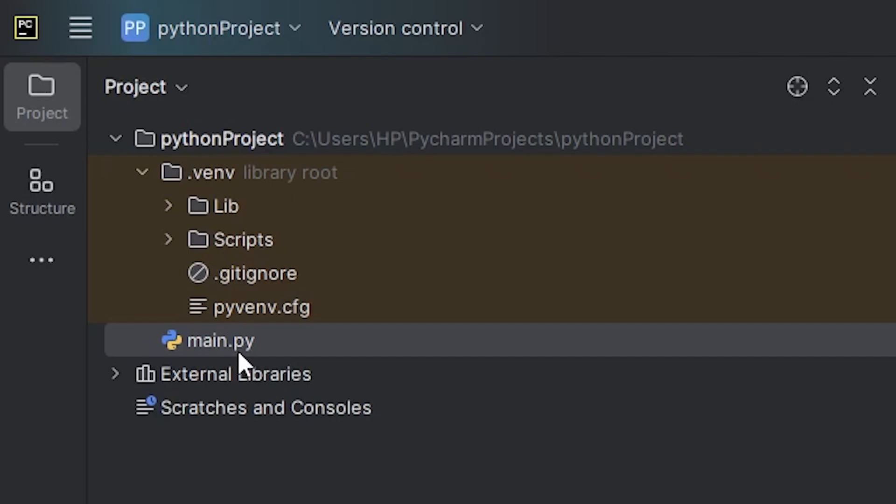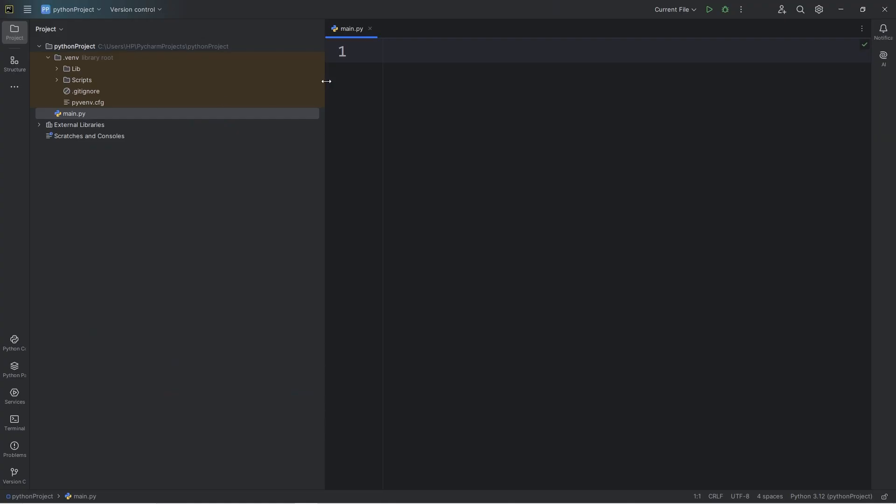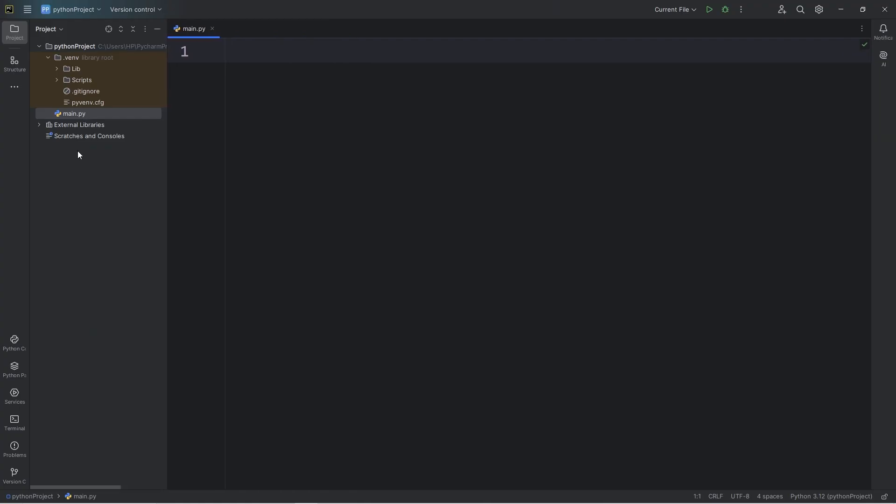Python files end with the .py file extension. We should have our main Python file within our Python project folder.